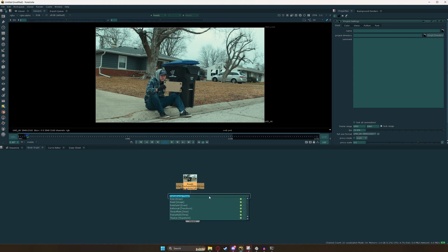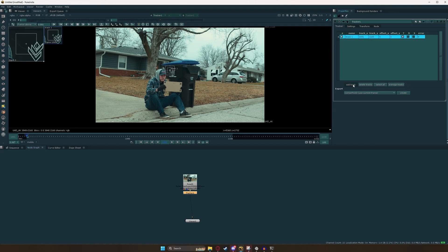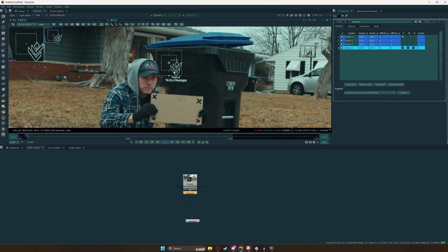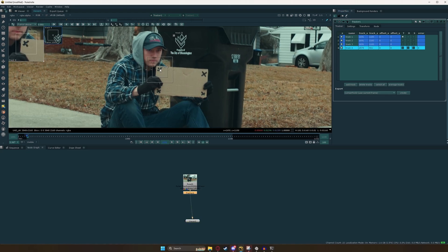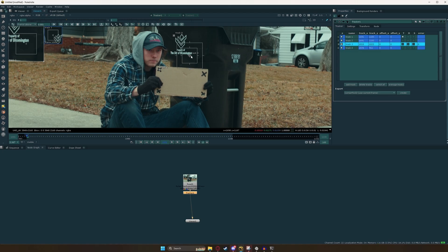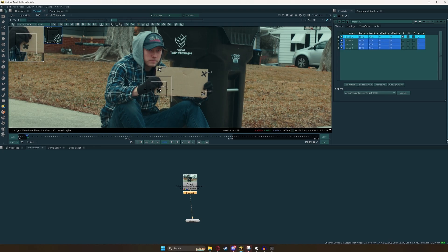The very first thing we're going to want to do is add in a tracker node. We're going to see all these settings up here. For now, we're just going to want to go ahead and add four tracks — so we'll click that four times. And we're going to set each track to one of these tracking markers. I'm going to drag tracker four and place it here, tracker three here, and tracker two and tracker one here.